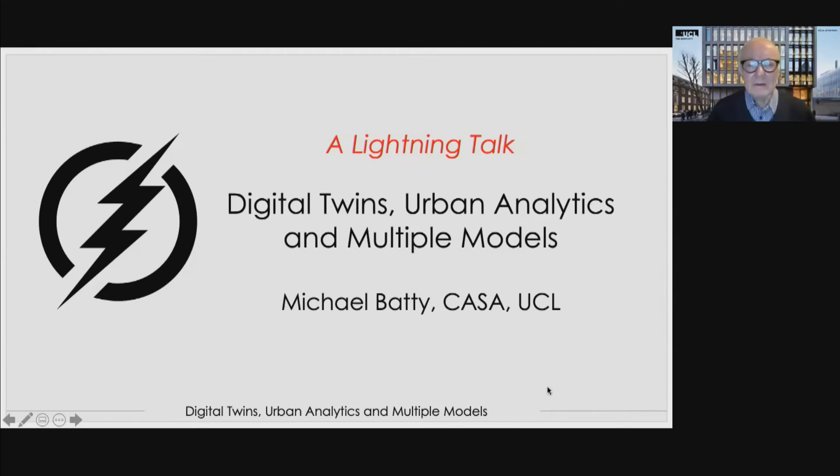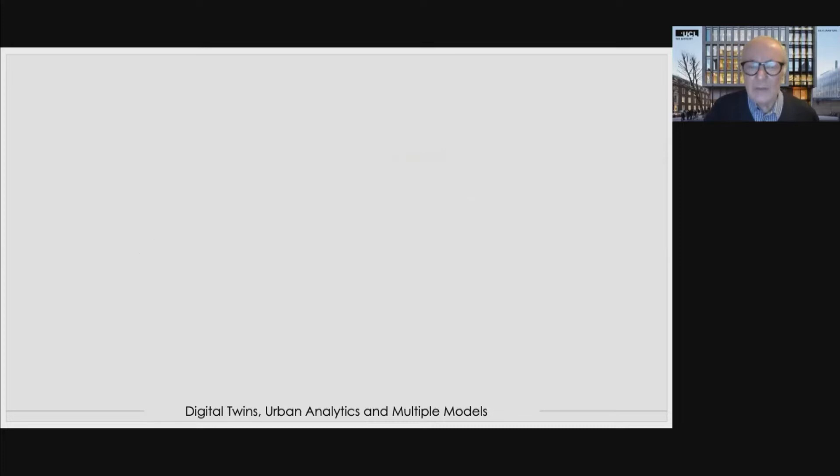My name is Mike Batty. I'm a professor at UCL in CASA and I'm going to talk to you about digital twins — talking about multiple models and how we begin to think about models as being twins of the real system. Let me share my screen to begin with. So: digital twins, urban analytics, and multiple models.